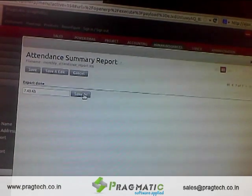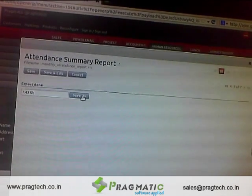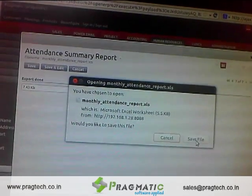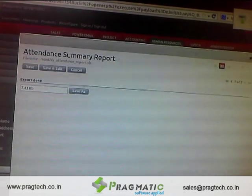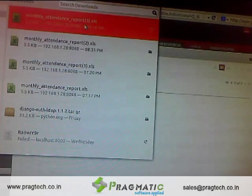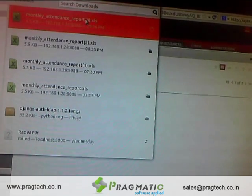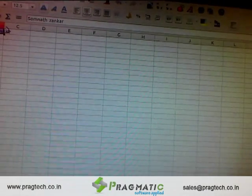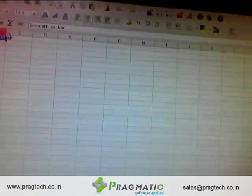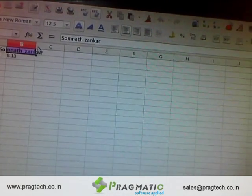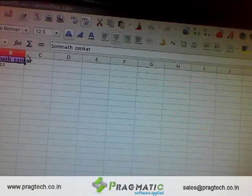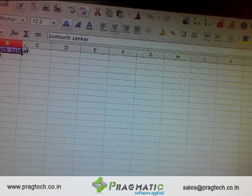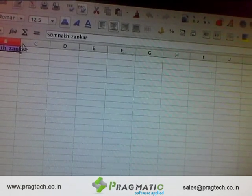As you can see, the result of the report shows you the time spent by the individual. You can see the duration of the individual. With this, I conclude — thanks.